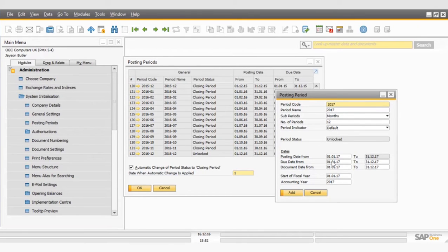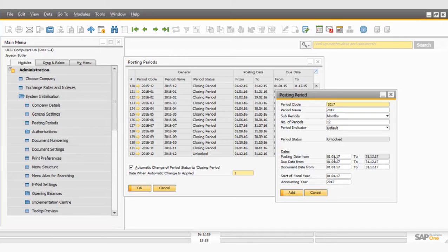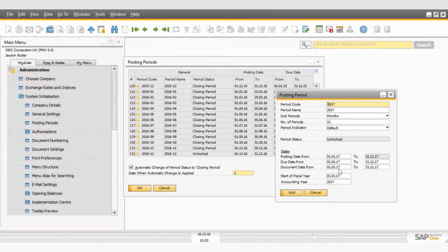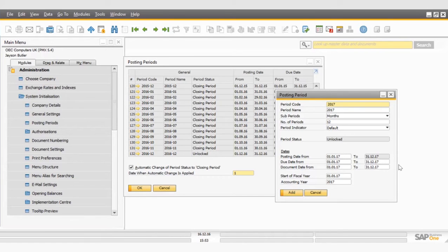So coming down again, looking at the posting dates. Because when I set up my system, I stated my financial year starts in January, you can see that SAP knows that and it's created the length of the year. Obviously, if you had a system date where your financial year started in April, yours would default to April. You can see there it states the start of the financial year and the accounting year.